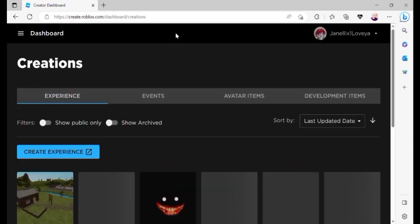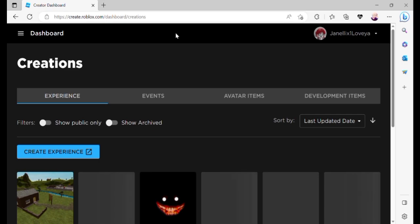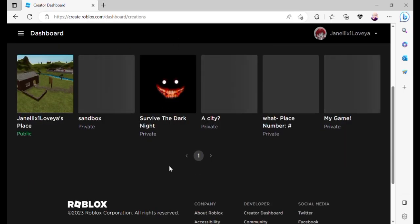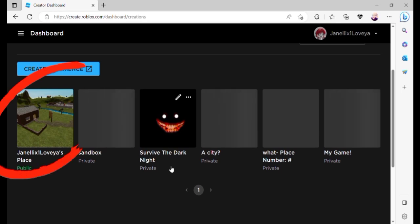Under the Experience tab, you will be able to see your place. When you make an account, Roblox automatically gives you a place.